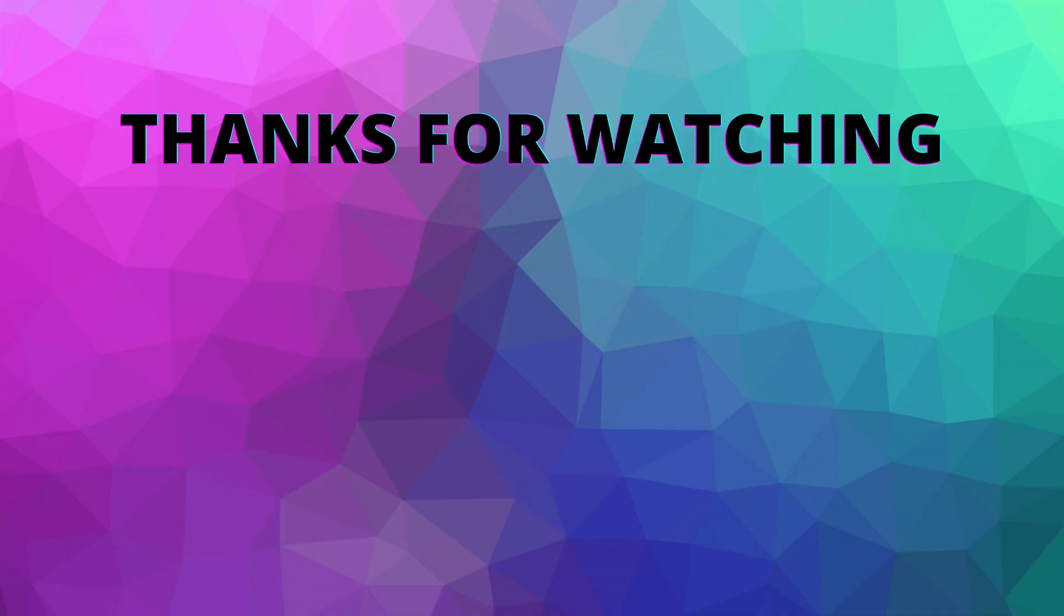If you enjoyed this video, make sure to comment down below, like the video, and subscribe if you want to see more content like this.